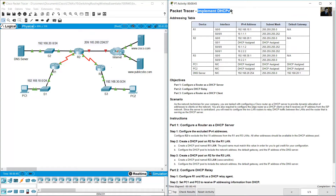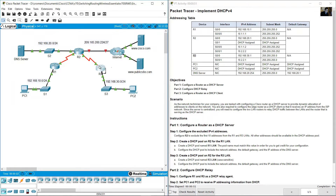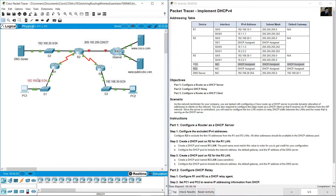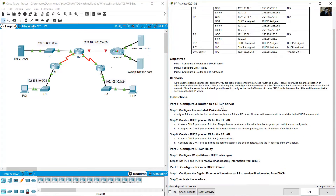We will implement DHCP. Looking at the addressing table, we have three routers: R1, R2, and R3. We also have two PCs, and we will configure a router as a DHCP server.